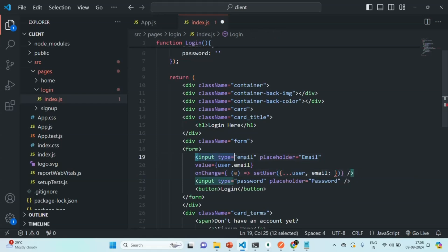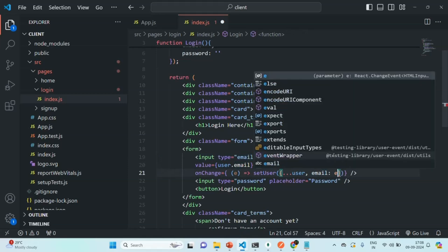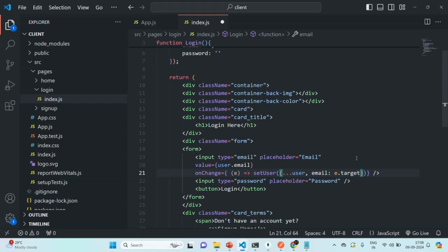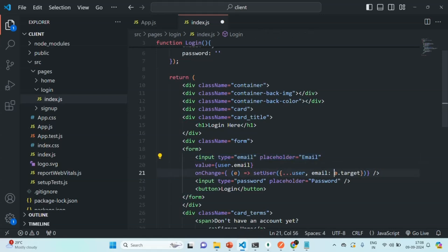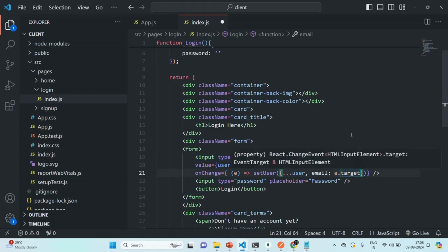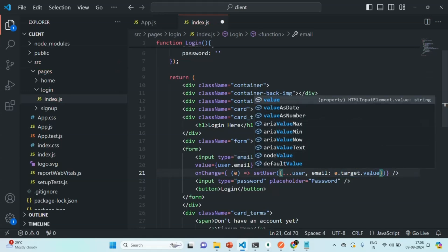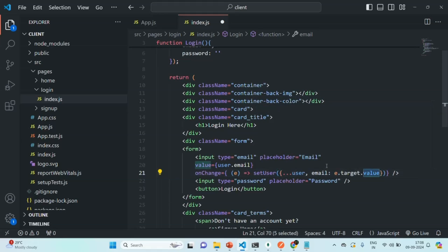When the user enters a value in the email input, we read that value and assign it to the email property. To read the value we use the event object — calling it e — and access e.target, which gives us the email input element on which the onChange event occurred. From that target we access the value property, which returns whatever the user has typed in the email field.